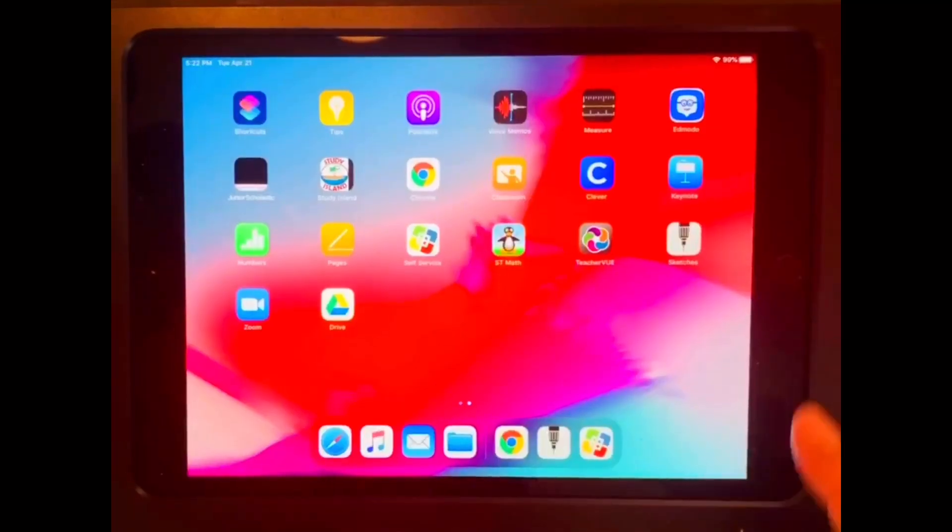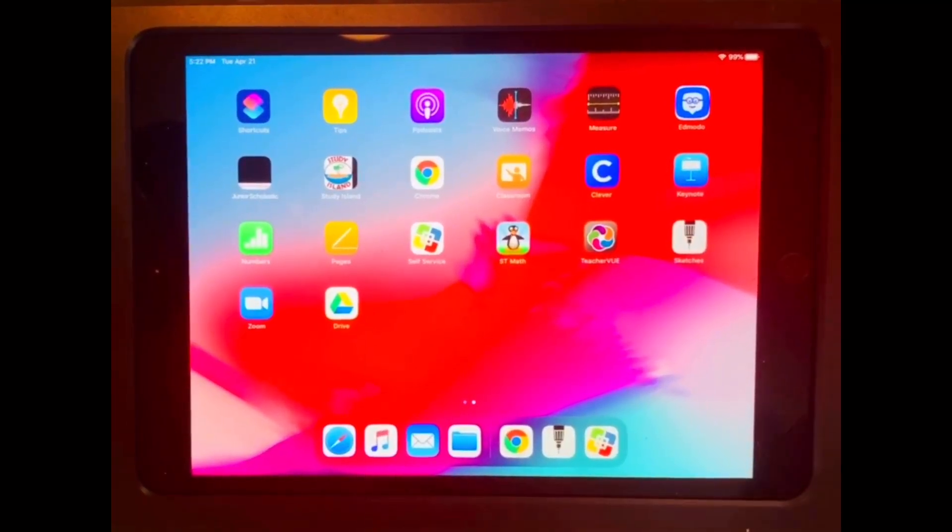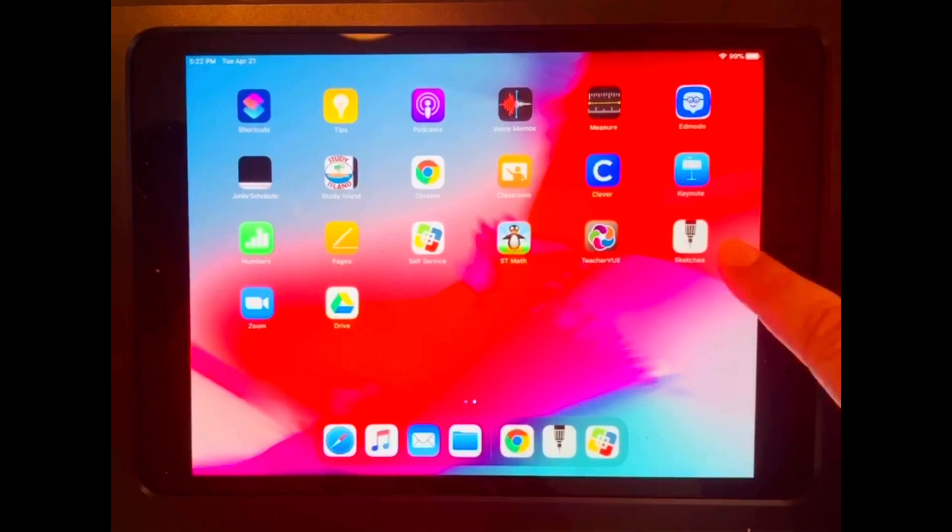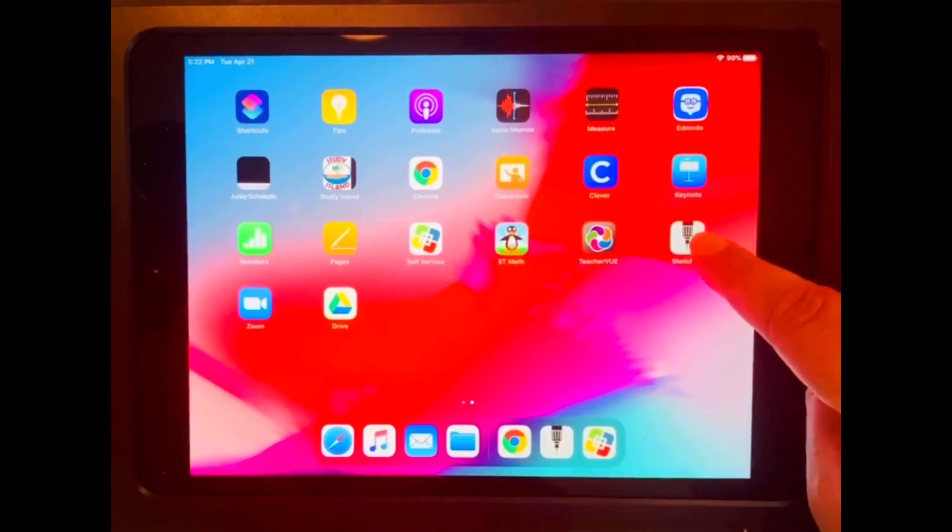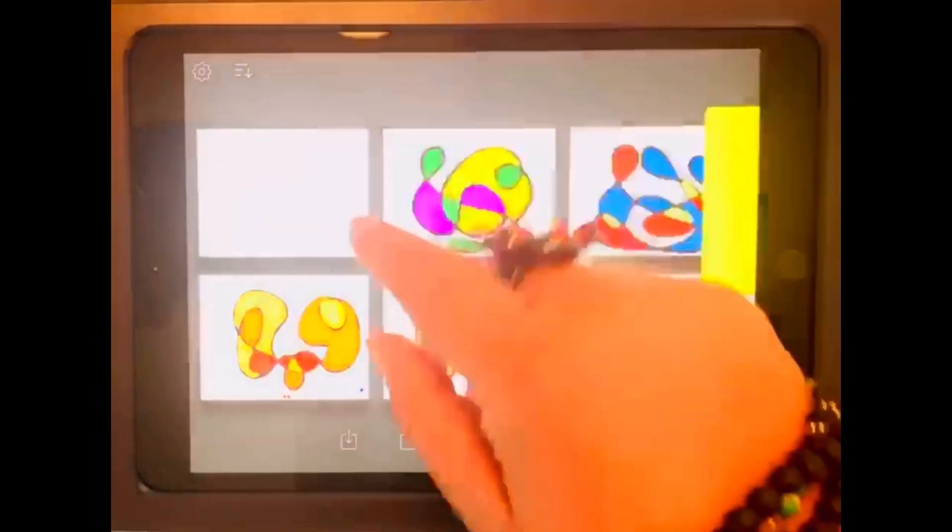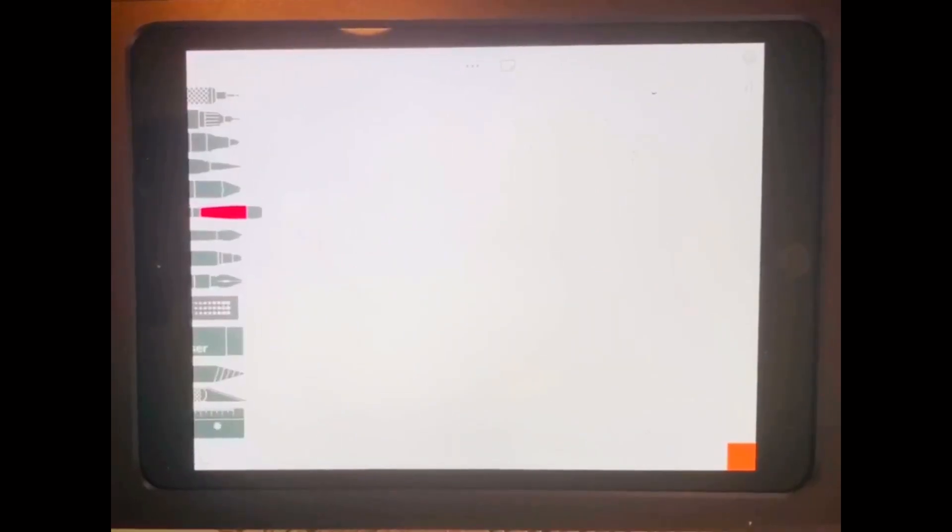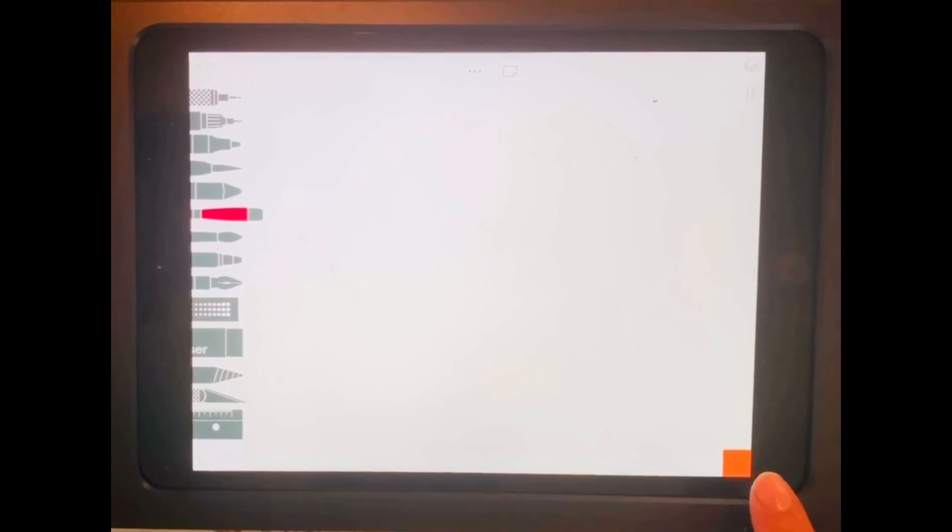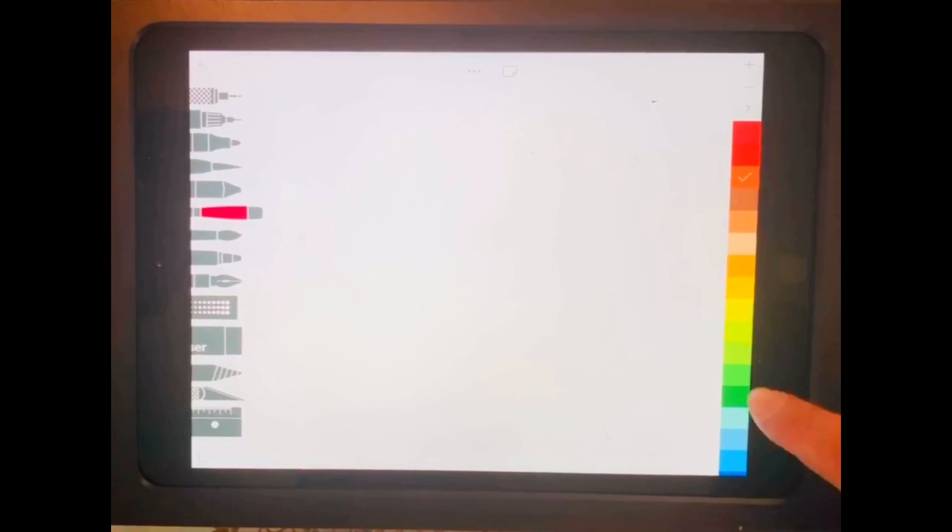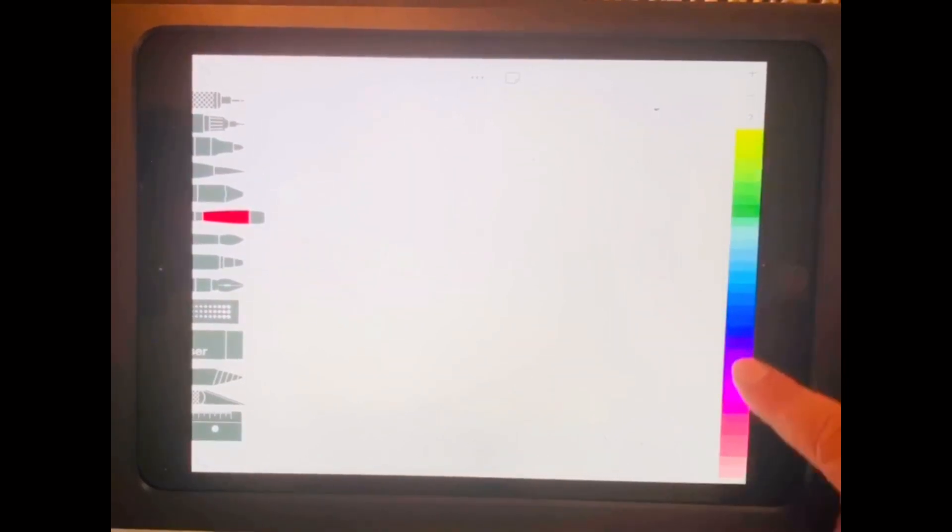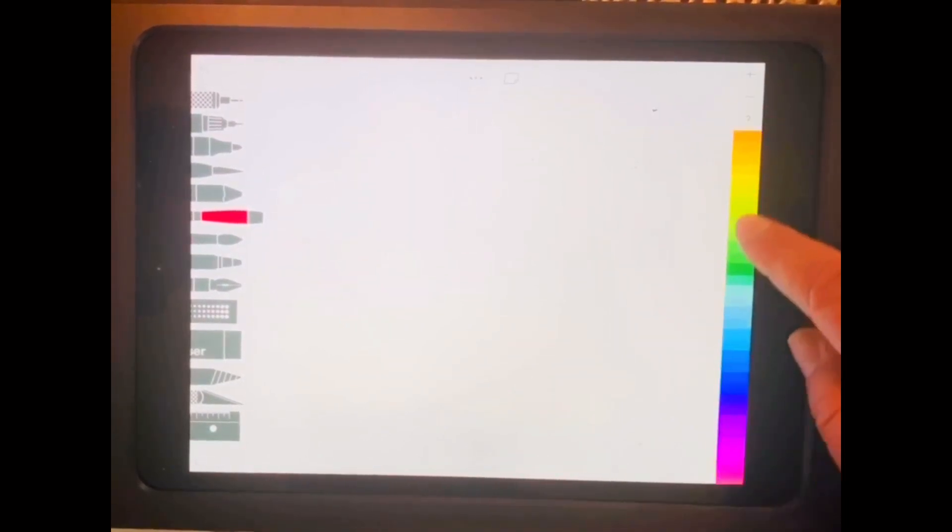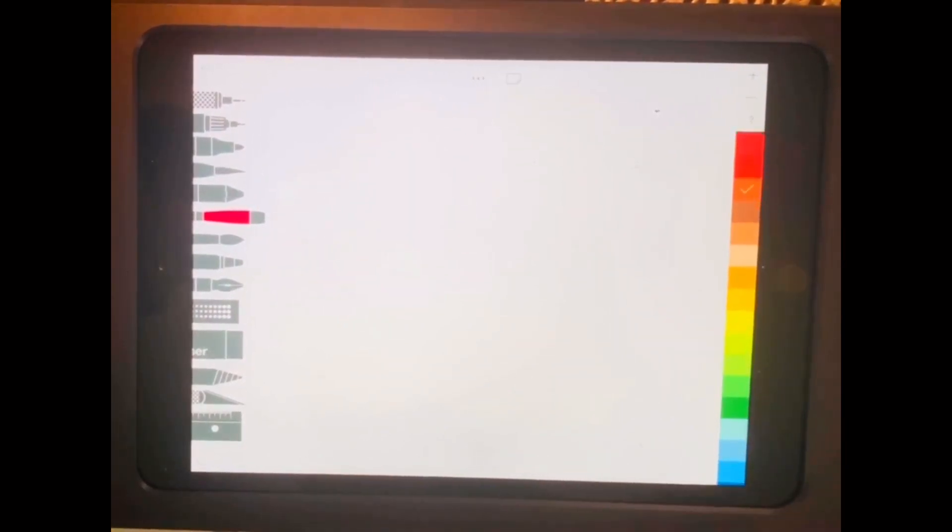So the next step you need to do is to open up the Sketches app. It'll say Sketches. Press it. And then you want to open it up to a blank page. The blank page looks like this. Over to your right-hand side is where your colors will be. If you touch that square, you can scroll up and down and see your colors.